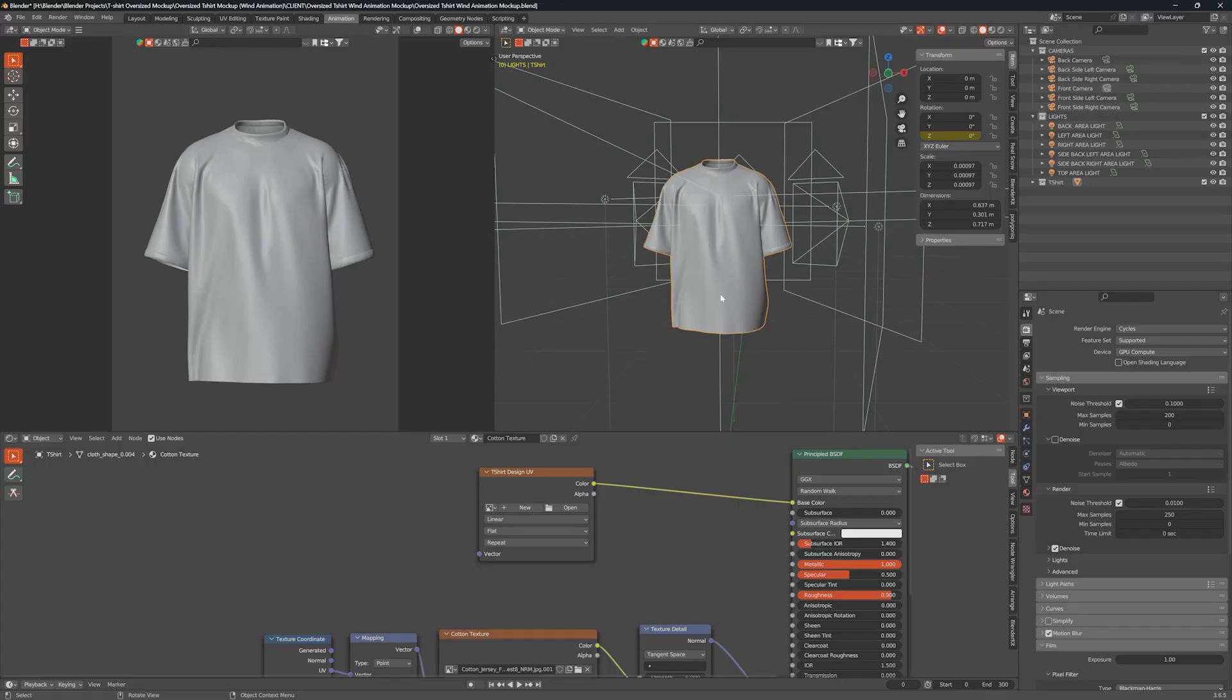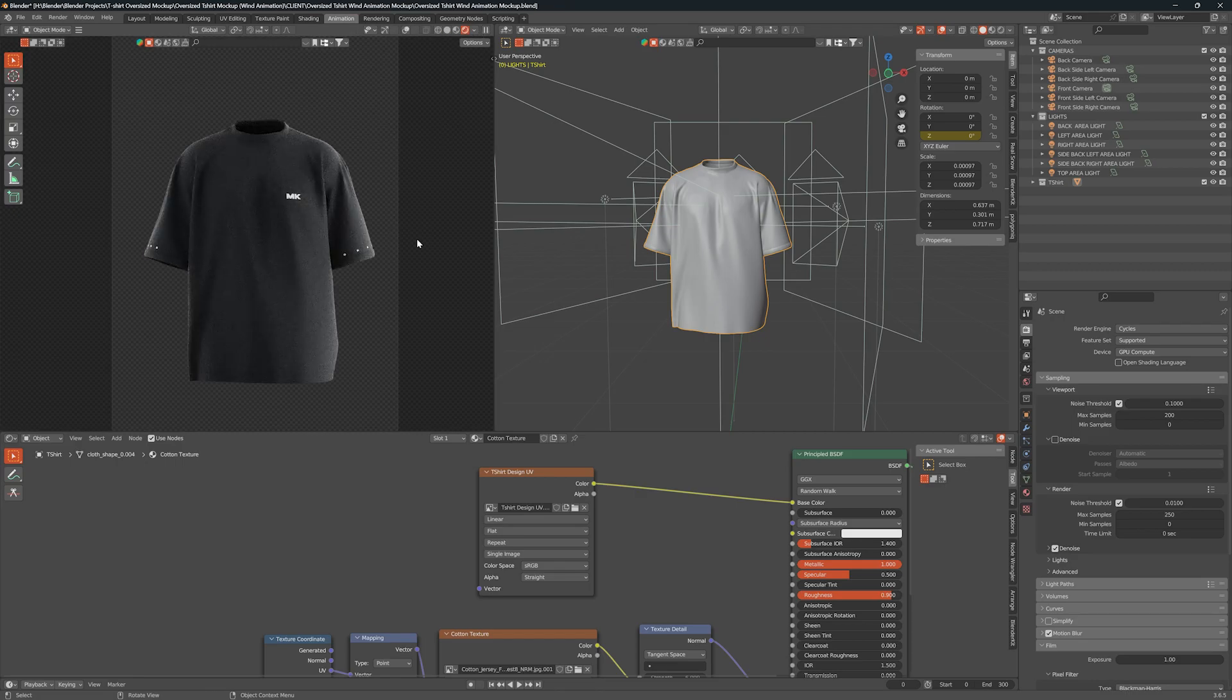Select the t-shirt model, find your design PNG file, and change Viewport Shader to Rendered View.